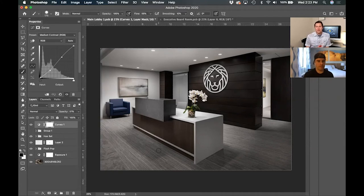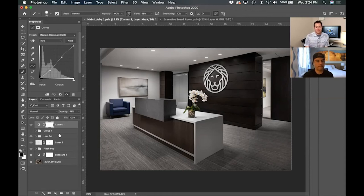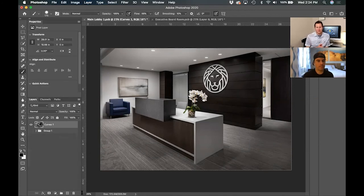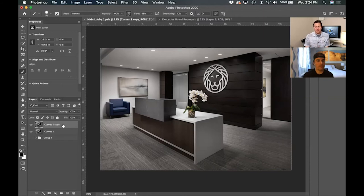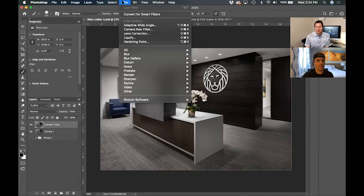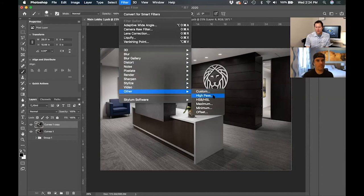Now the next thing we're going to talk about is creating sharpness — we're going to do that by using the high pass filter in Photoshop. I have all my layers, and I'm going to click Shift-Command-E. That's going to merge or flatten all of my layers into one layer.